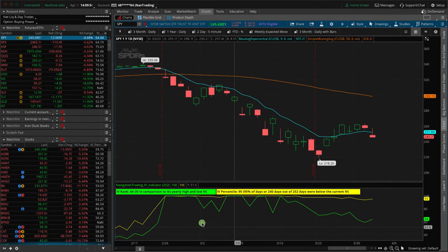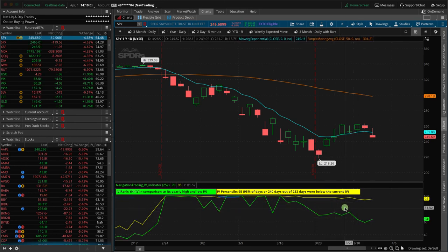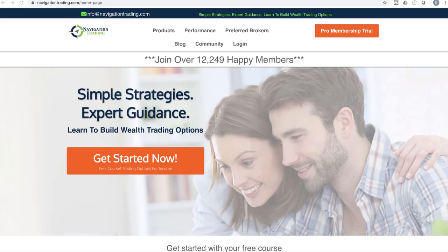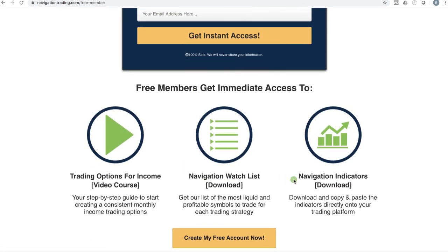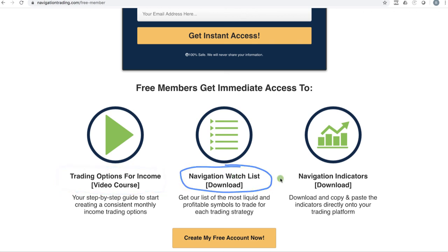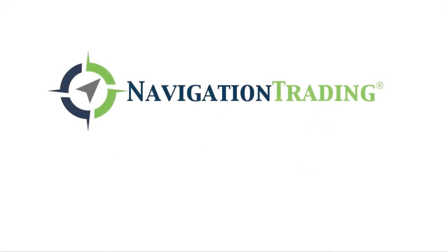Hopefully that gives you a better understanding of implied volatility and more specifically the difference between IV rank and IV percentile. If you're interested in putting this indicator on your charts, you can do that for free — just go to our website NavigationTrading.com and click the big orange 'Get Started Now' button. Sign up for a free membership and you'll get not only the indicator, but also our free course 'Trading Options for Income,' our watch list of symbols we trade every day, and the script for that indicator so you can copy and paste it and load it up to your chart.